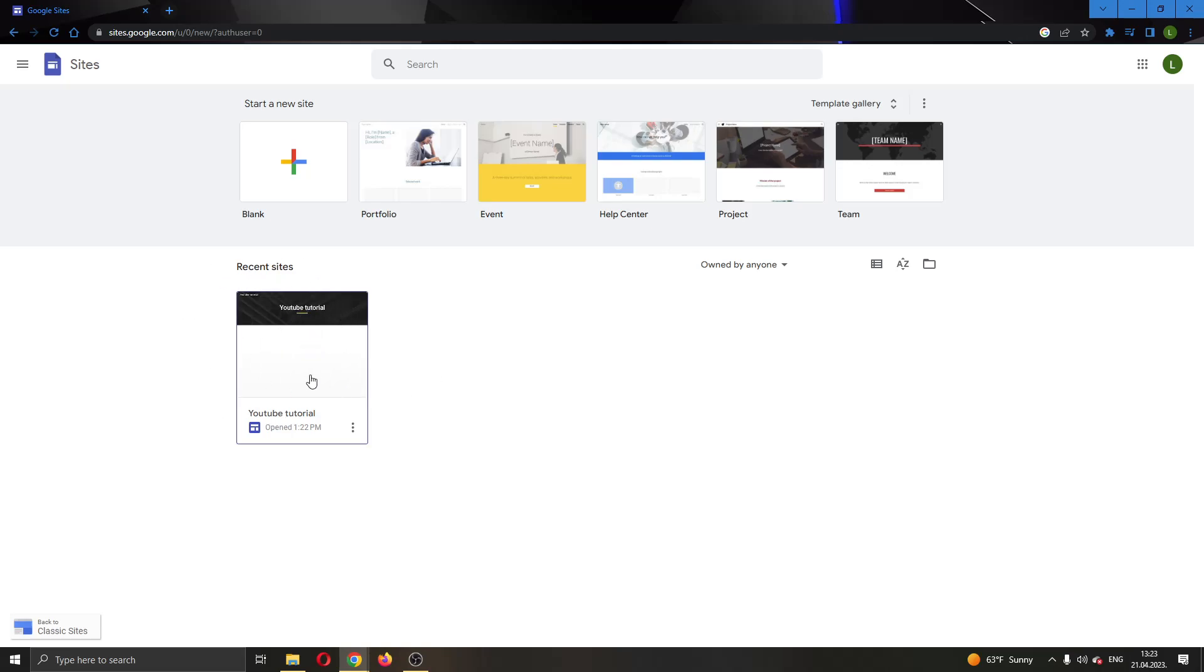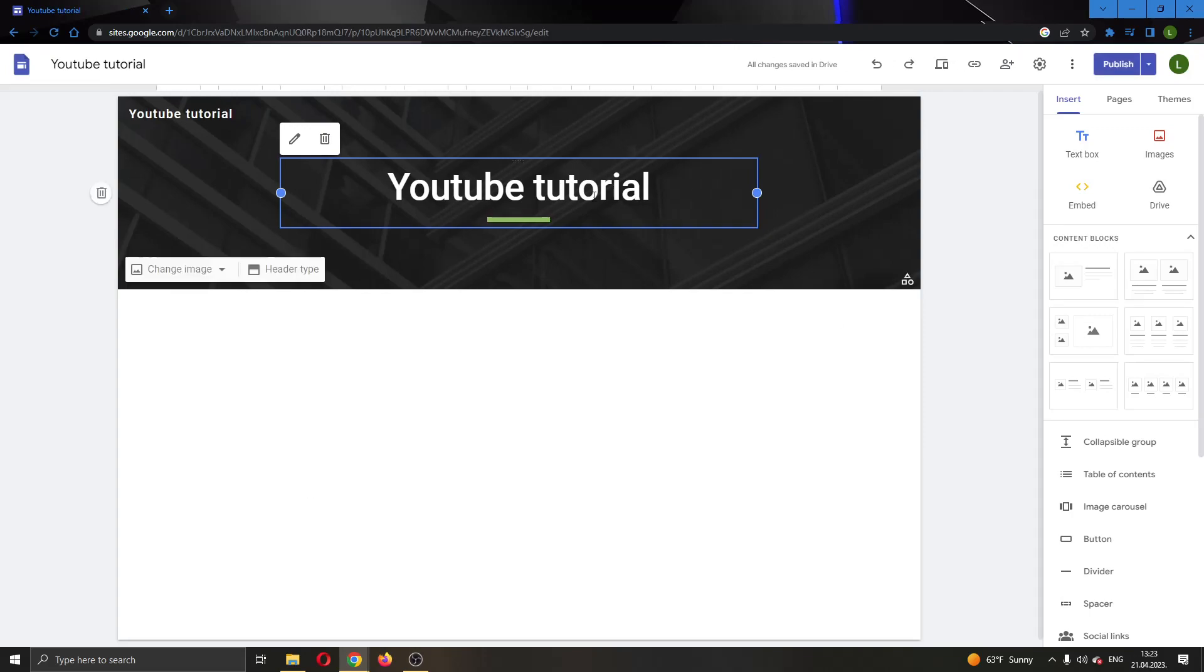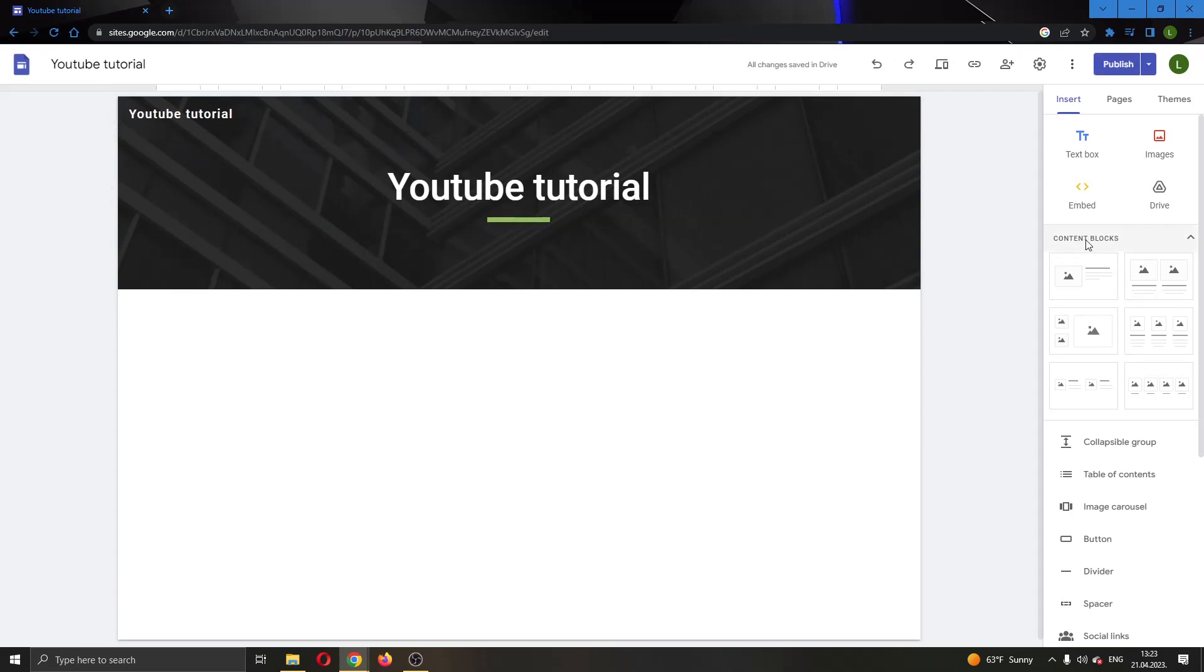I'm going to use this website for today's video. I'm going to open it up by clicking on it right here, and as you can see, this will open up the website in the page.